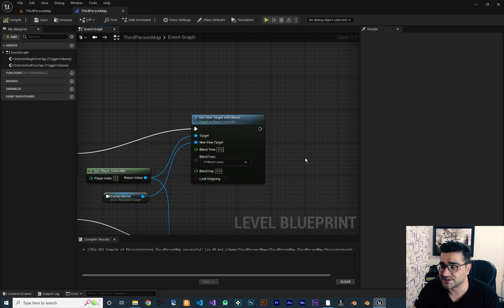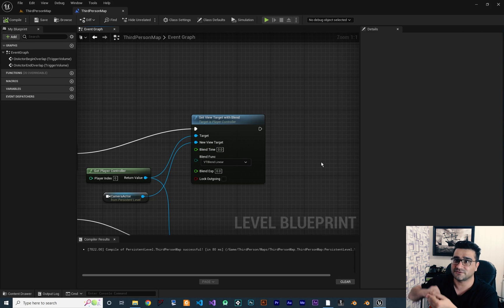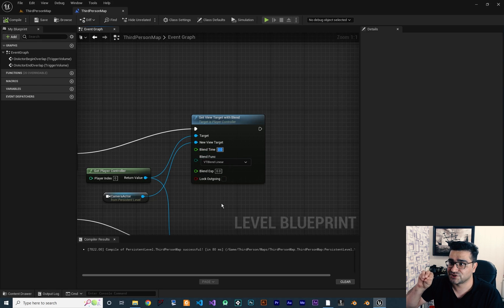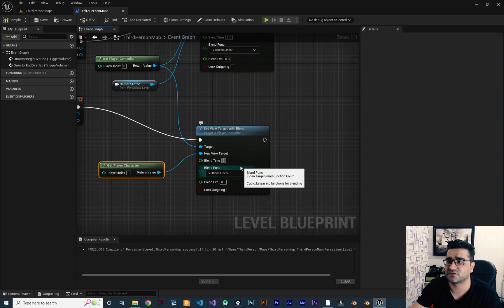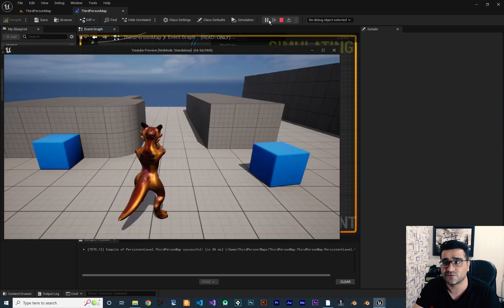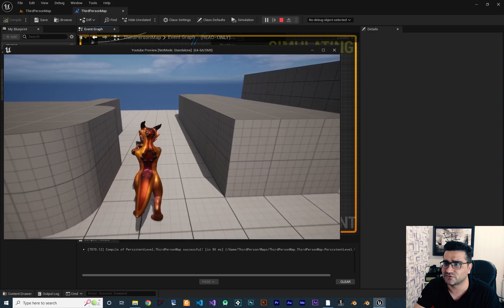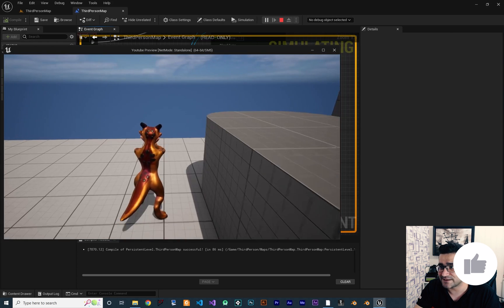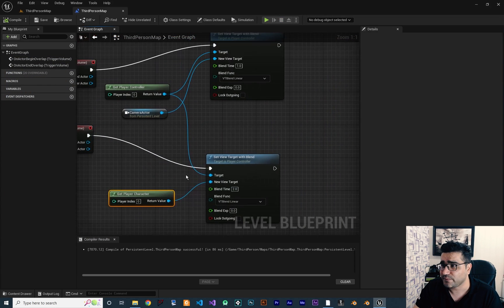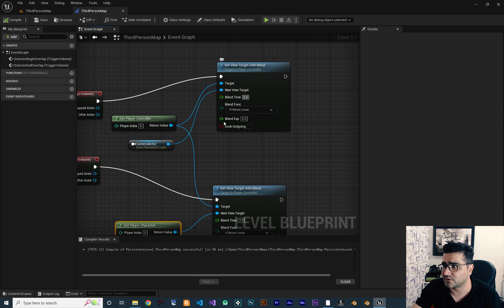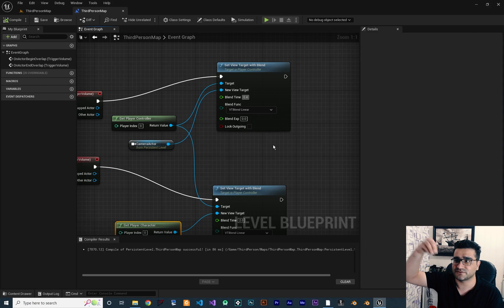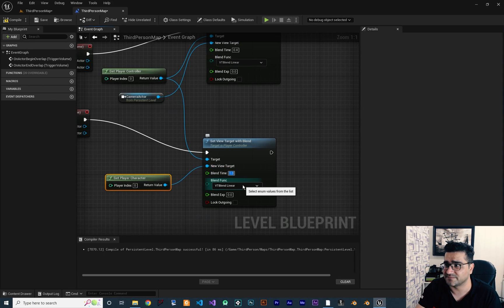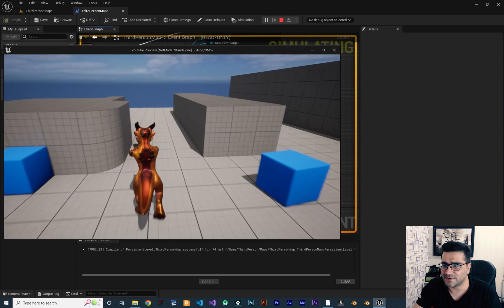Now let's talk about the options. The Blend Time is how long the transition takes to go from one camera to the other. For example, for changing from third person to the perspective camera I want it to take one second, and for getting back I want two seconds. You should play with those values to decide what's best. For my setup I think 0.4 seconds is enough for going from third person to perspective, and one second is enough for getting back.